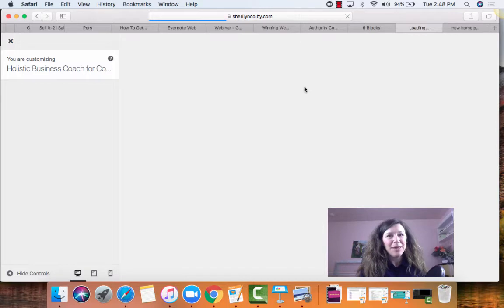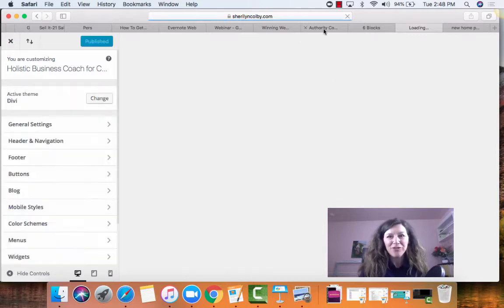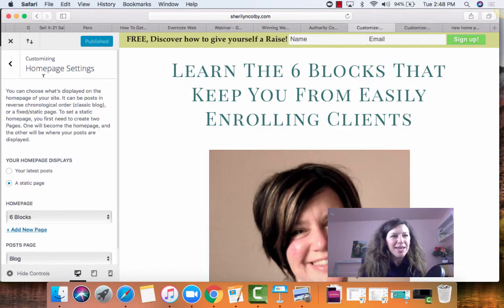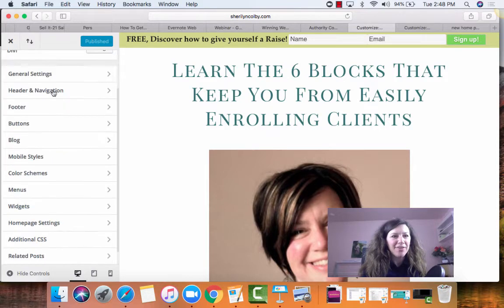My computer is being just a little bit slow, but I do have this open in another place. So you're going to go into your home page settings. Customizing home page — let me show you where that is at.